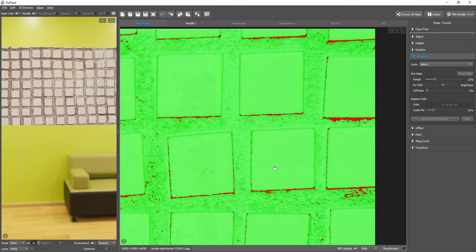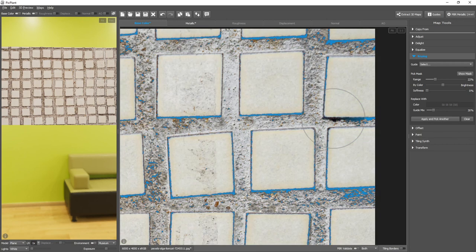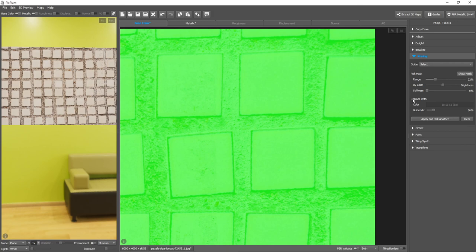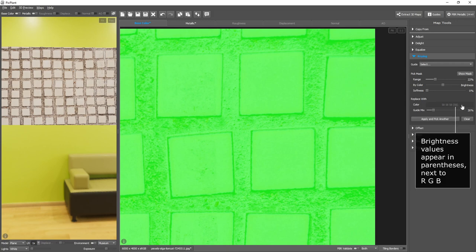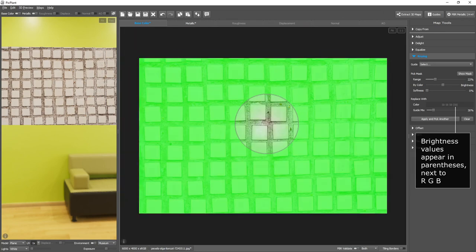And we can pick one of the incorrect values, and by replacing it with a color with a brightness value above 50, they are corrected, and only those values, not the entire map.